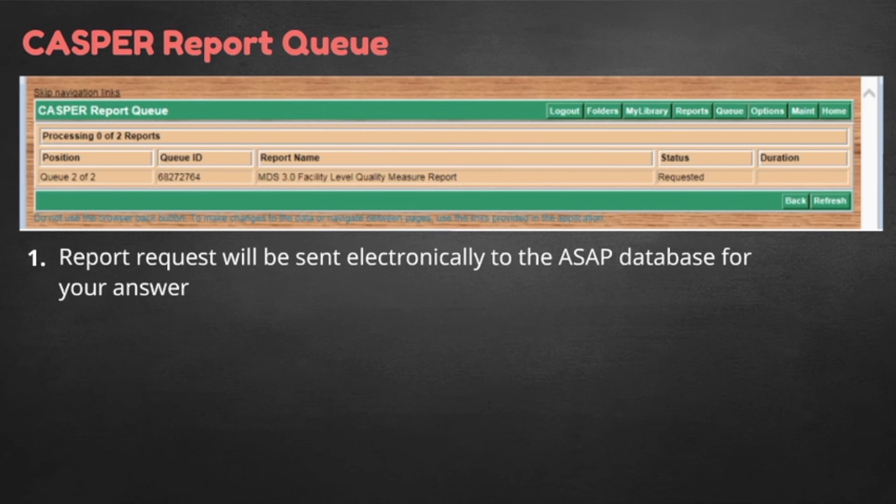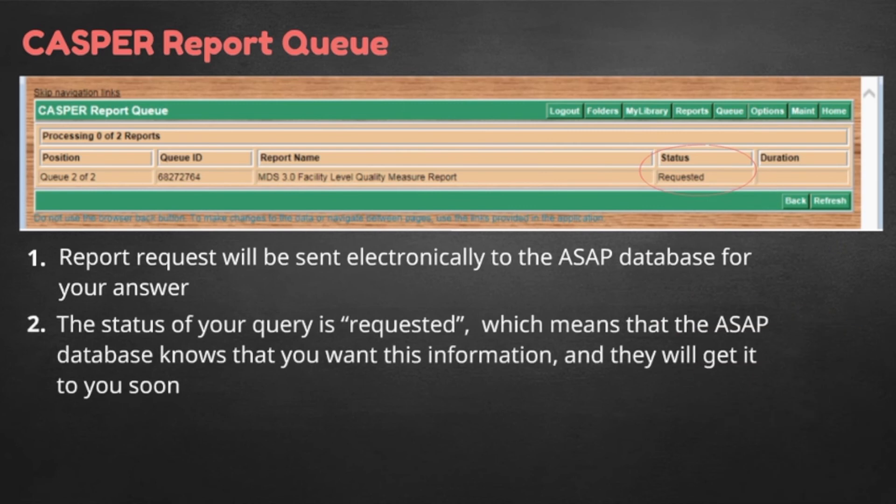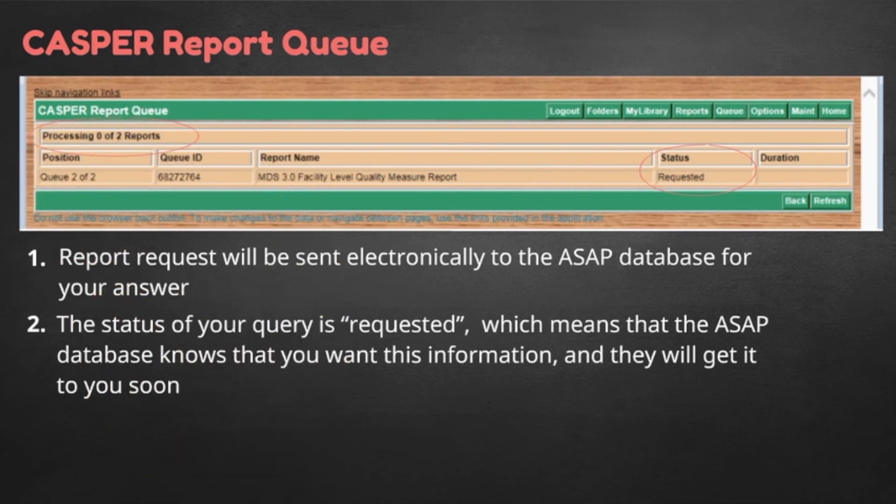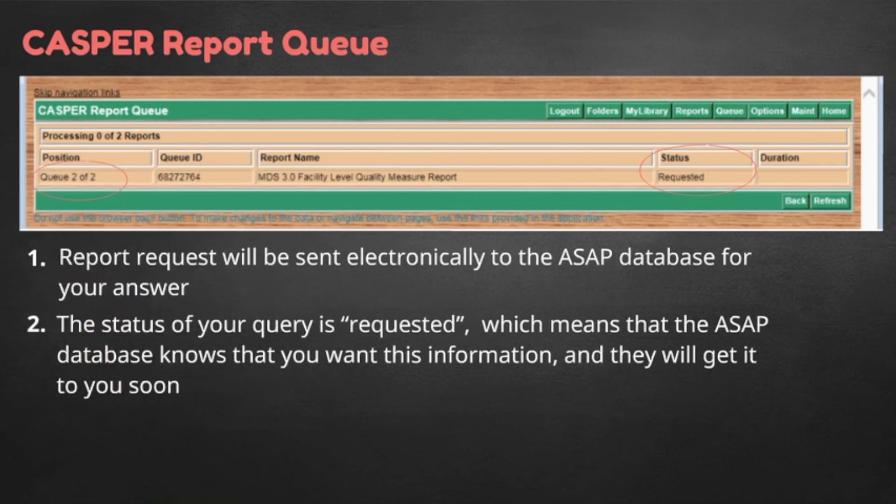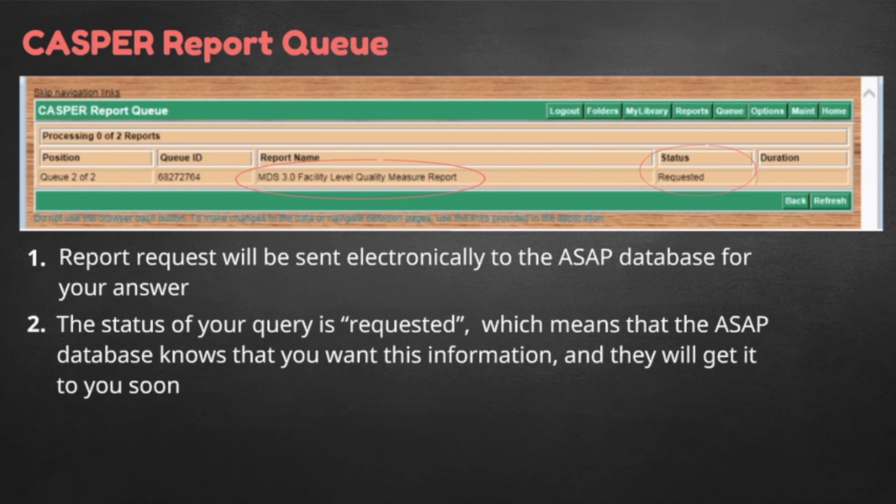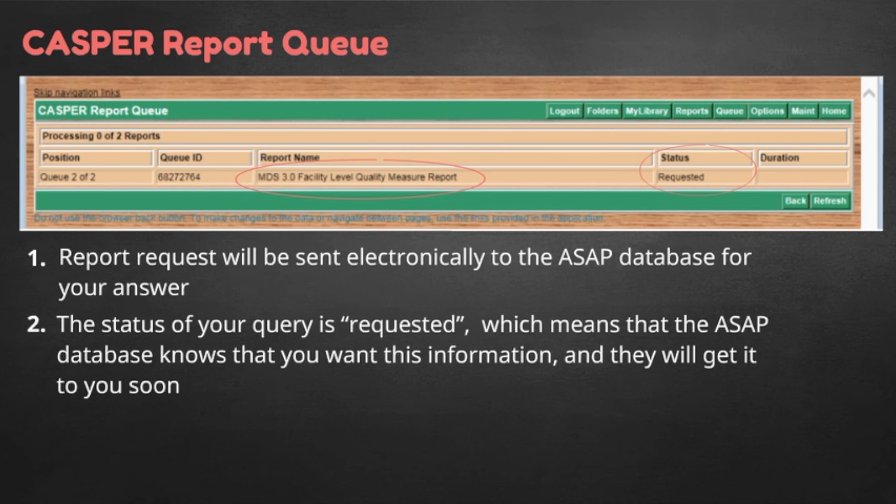You may get a screen that looks like this. This means that your status of your query is requested, which means that the ASAP database knows you want this information and they will get it to you soon. This screen also tells you on the left-hand side that they are processing 0 of 2, meaning that right now no one's report is actively running. It also tells you that the position you are in line is Q2 of 2, so you are second in line. It verifies the name of the report you asked to run, in this case MDS 3.0 Facility Level Quality Measure Report. So, you know it has received your report. The line is not long and it will be ready soon. If your report takes more than five minutes to run, it is likely that there are unusual events on the national database side.